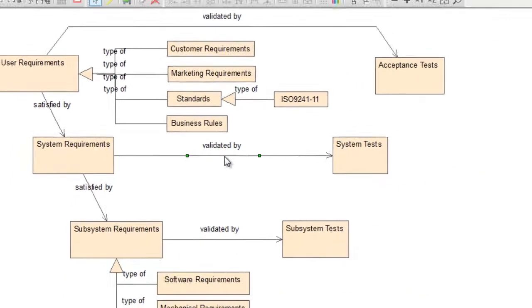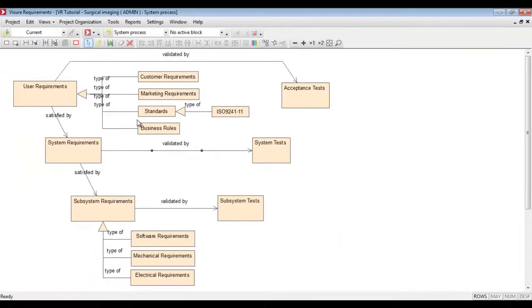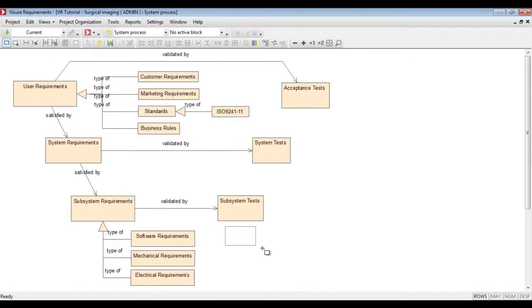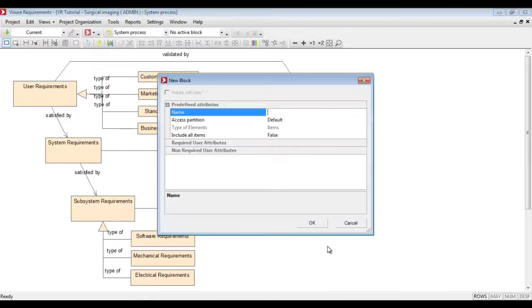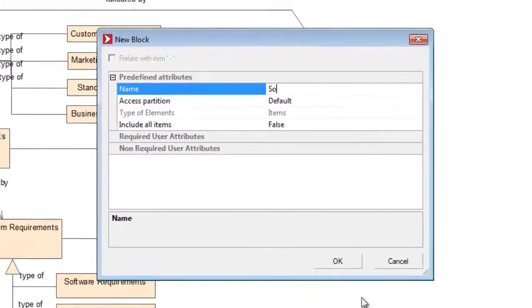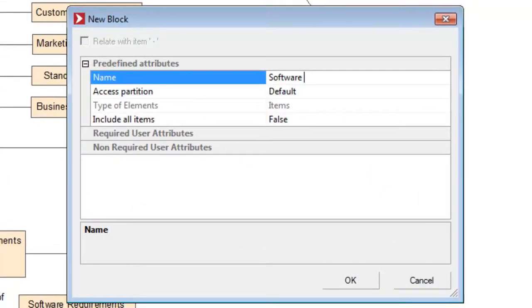All this representation is completely user definable. You can adapt it to your own process needs or the changes in the process.